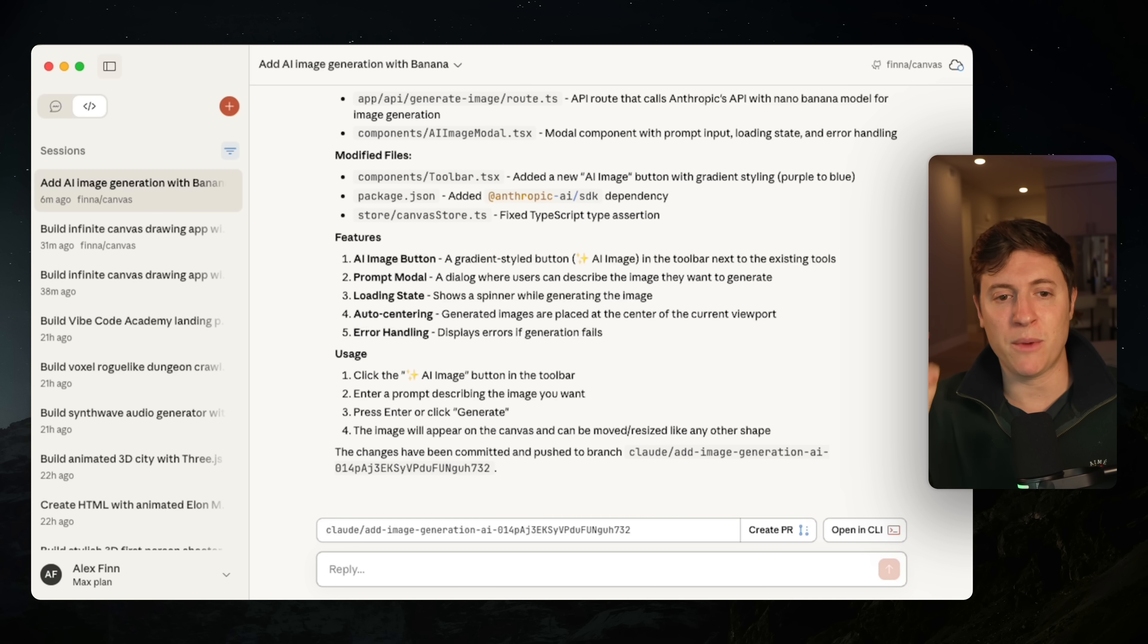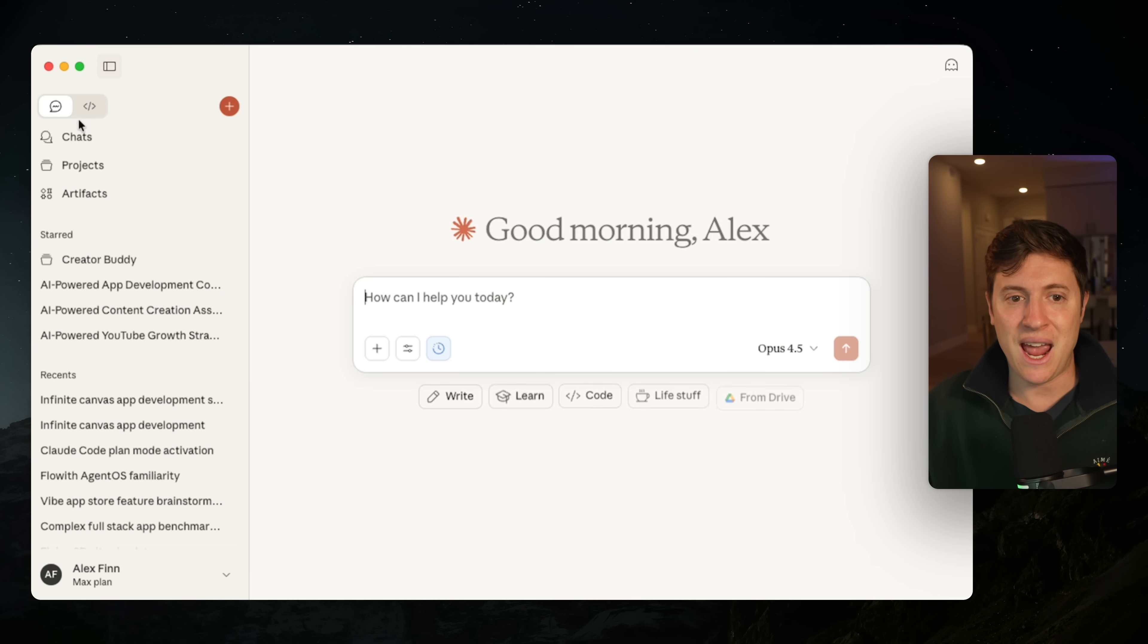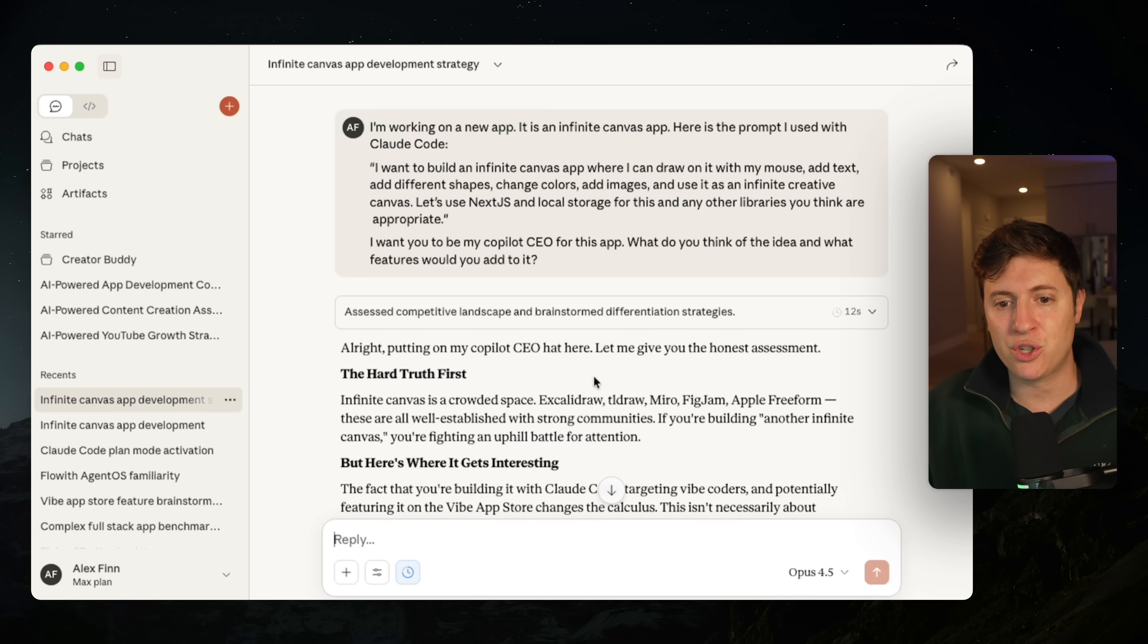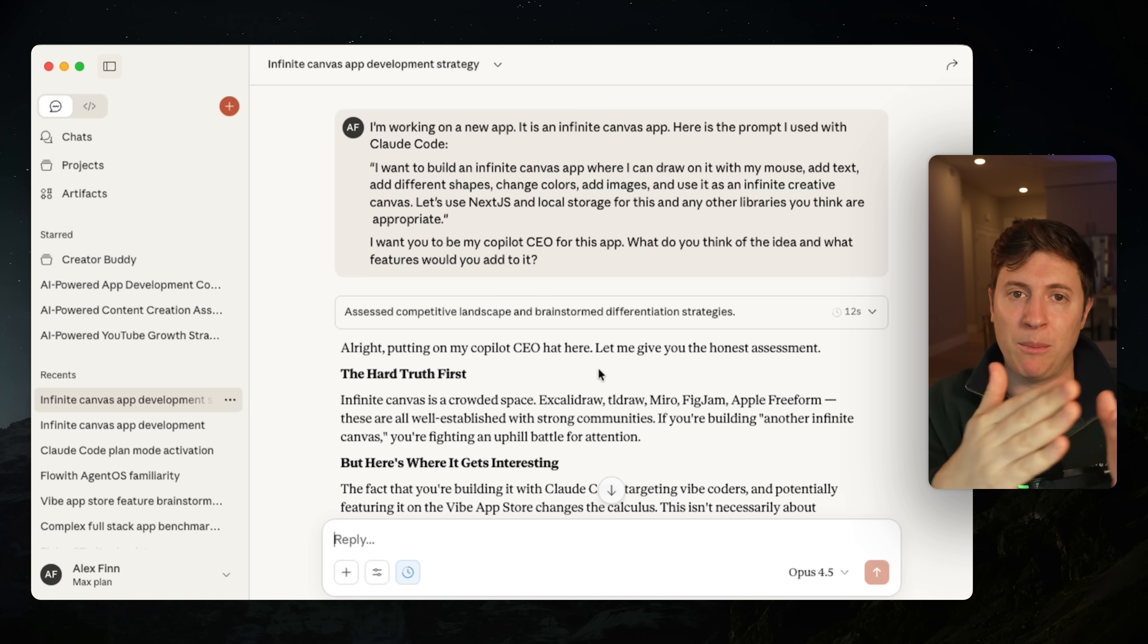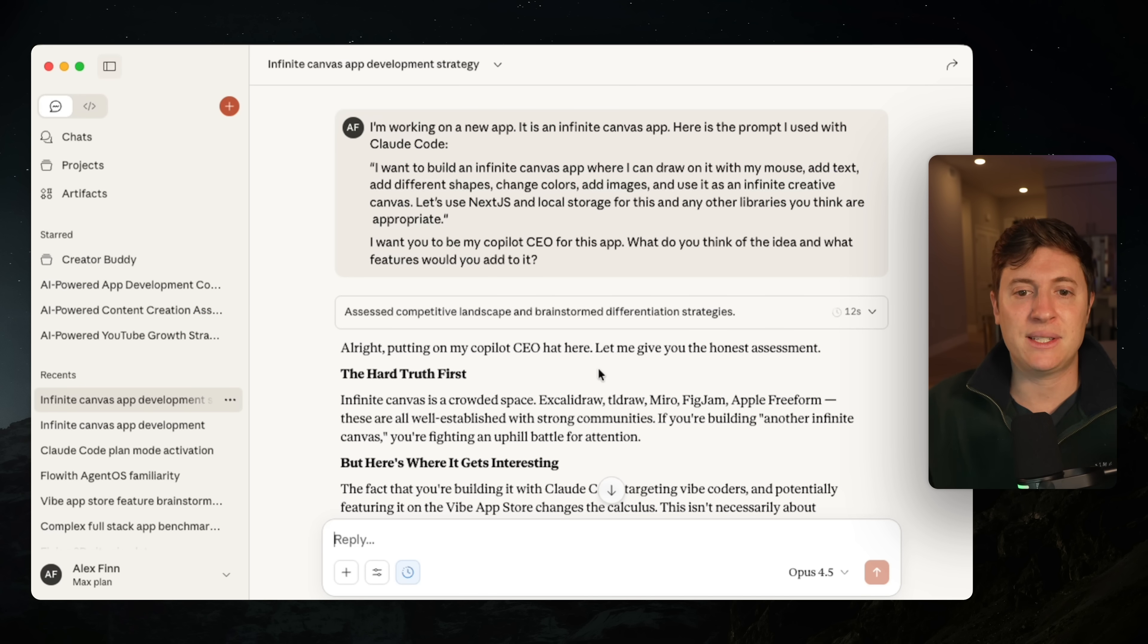Use the most out of cloud code desktop, spin up cloud agents, spin up local agents, and in the very same window, make sure your CEO is constantly working on marketing, roadmap, and other features. This is how you get the most out of cloud code desktop.